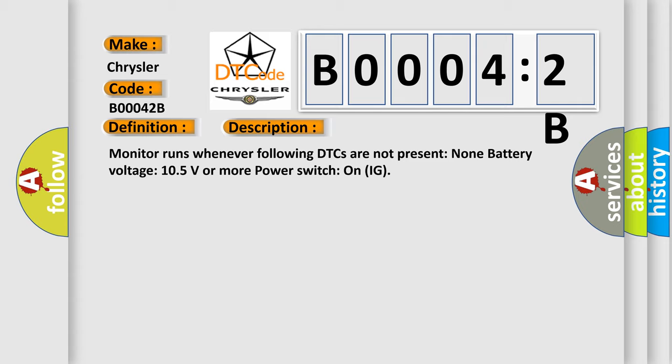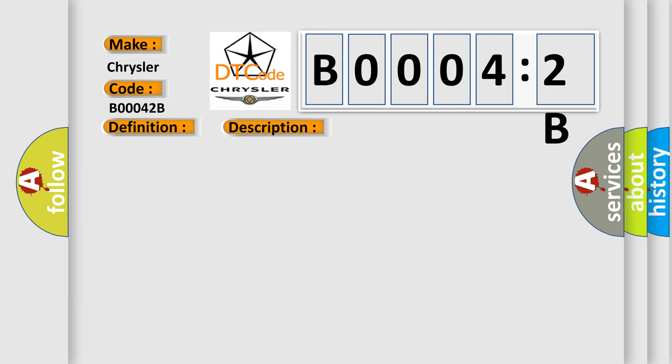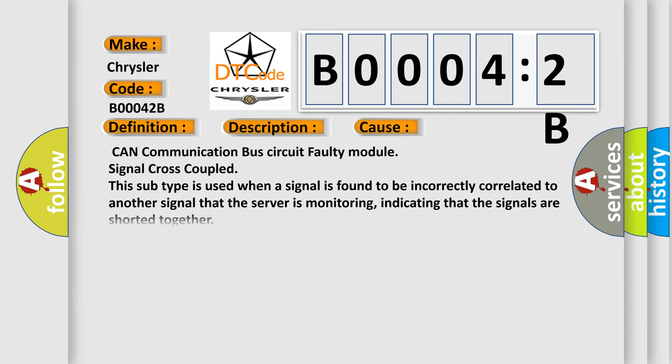This diagnostic error occurs most often in these cases: CAN communication bus circuit faulty module signal cross-coupled. This subtype is used when a signal is found to be incorrectly correlated to another signal that the server is monitoring, indicating that the signals are shorted together.